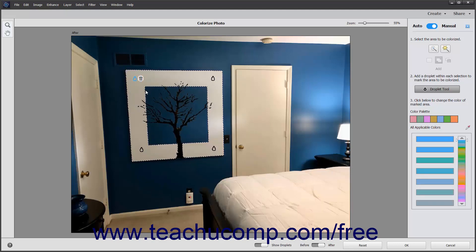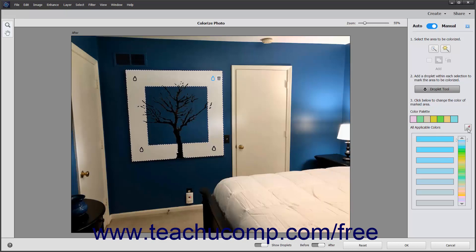Next, click to select a droplet if needed, and then click to select a replacement color by either clicking a color in the Color Palette or the All Applicable Colors section, or by clicking the adjacent Eyedropper Tool button and then clicking the color to apply in the image. If selecting a color from the All Applicable Colors section, click and drag the slider at the right of the section up or down to show the general colors, then click a specific color to the left to apply it.